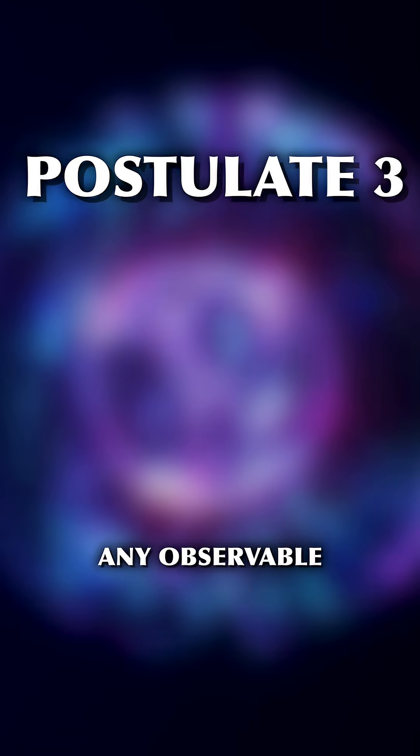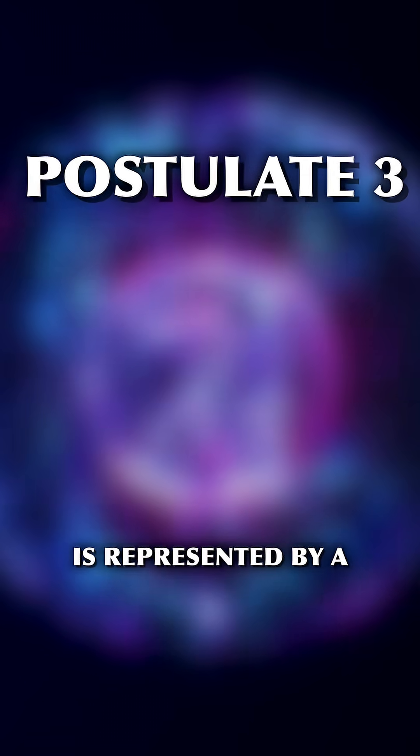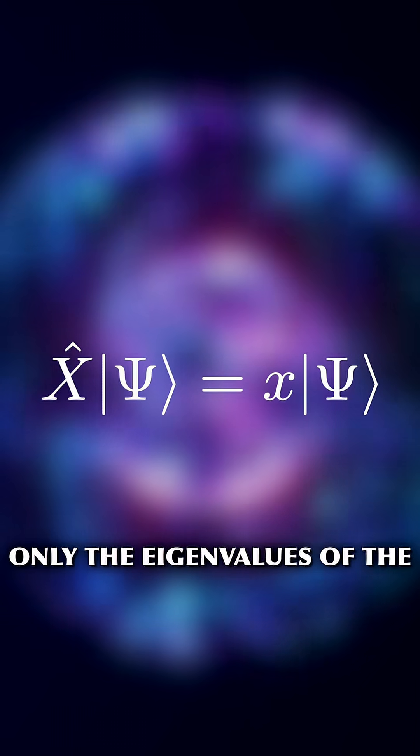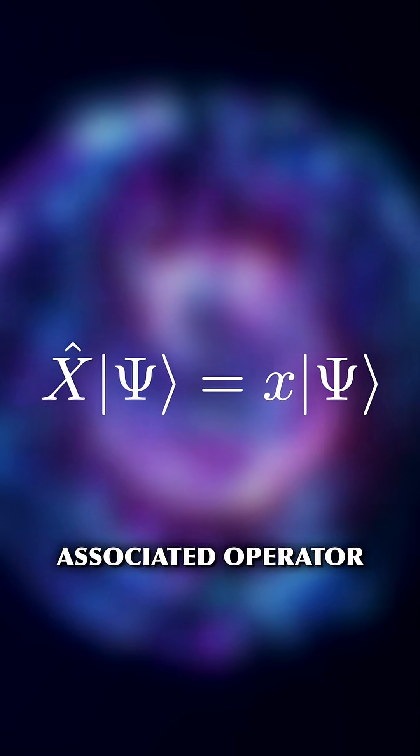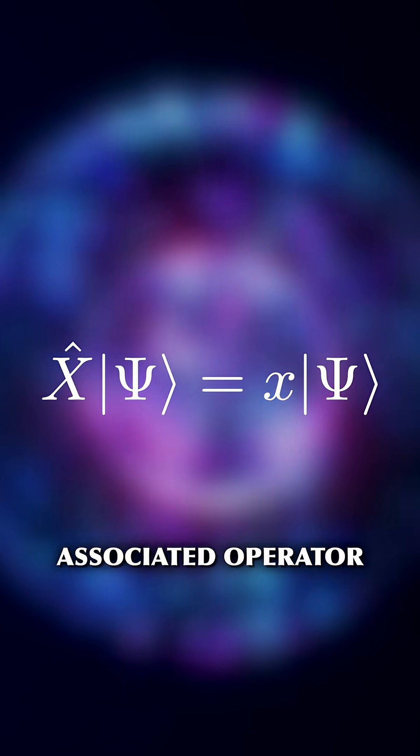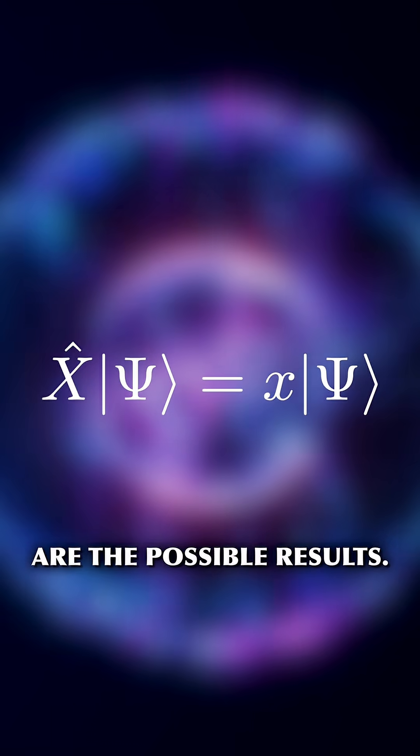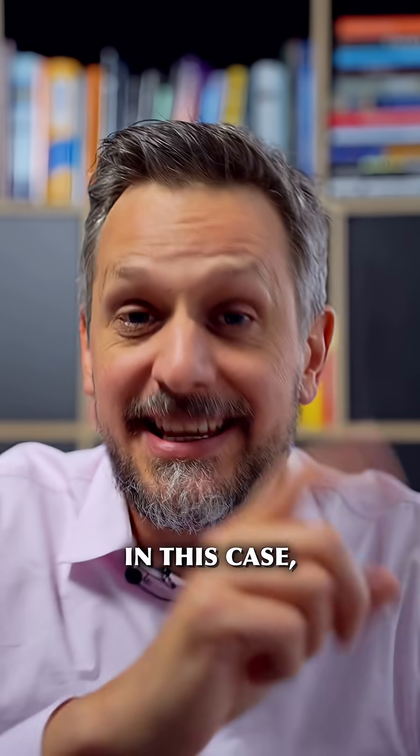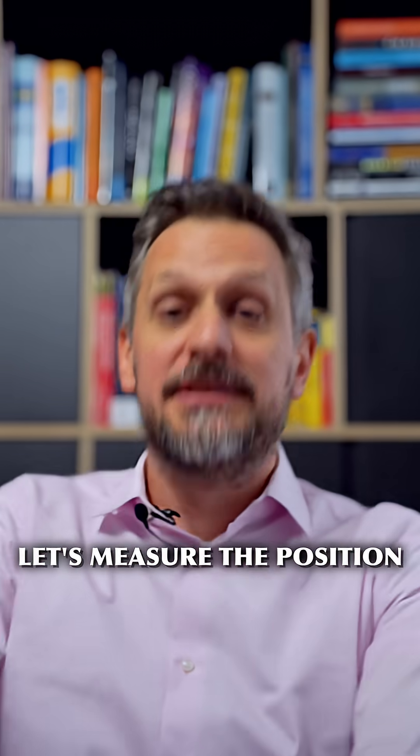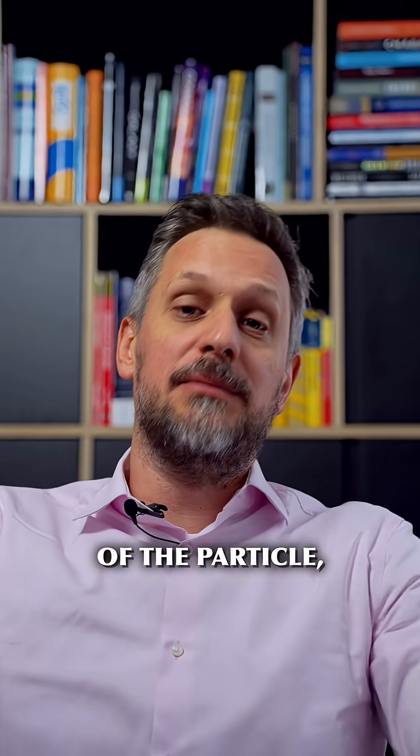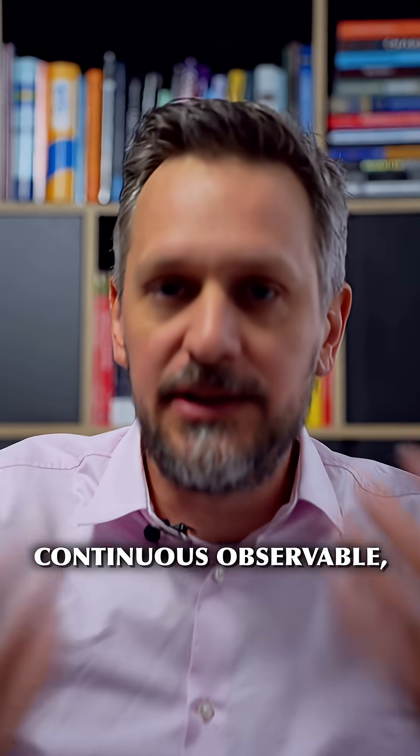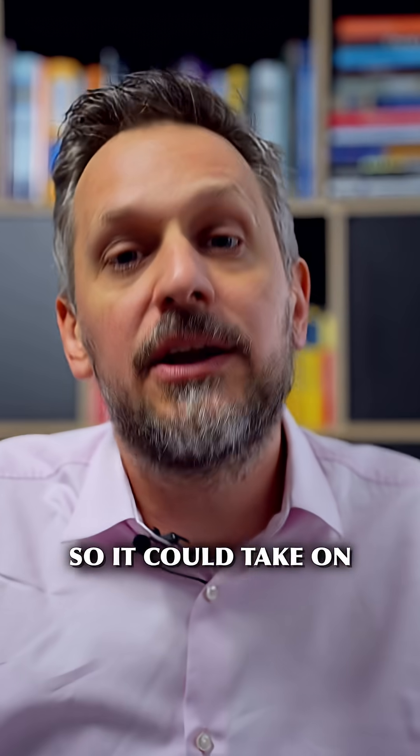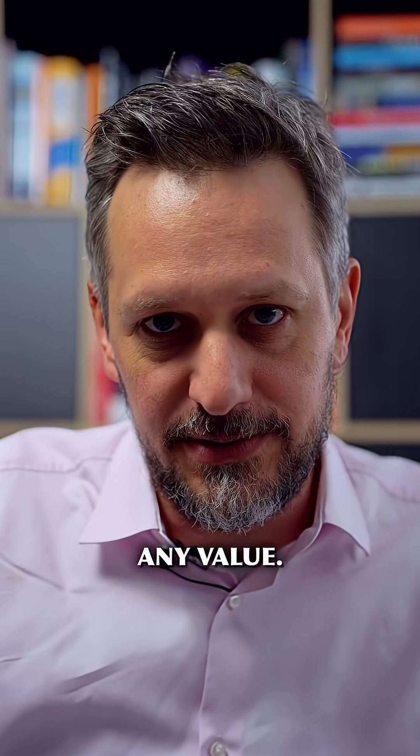Postulate 3: Any observable is represented by a linear operator. If we measure this observable, only the eigenvalues of the associated operator are the possible results. In this case, let's measure the position of the particle, which is a continuous observable, so it could take on any value.